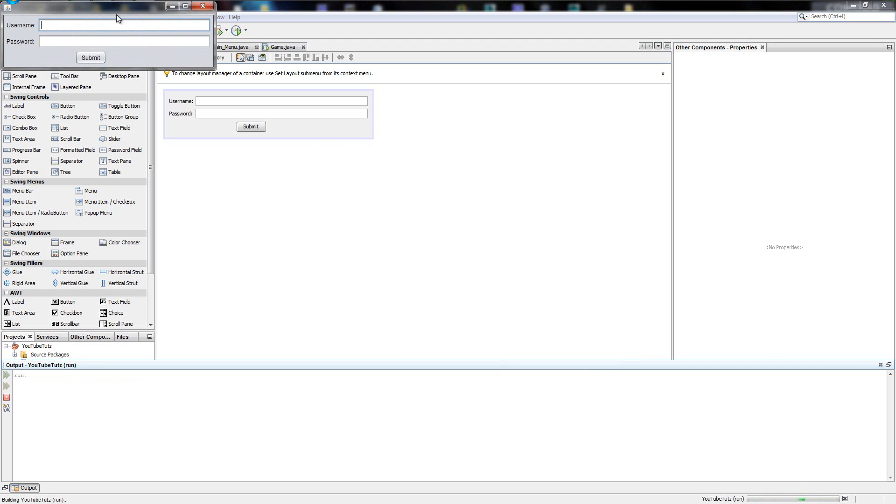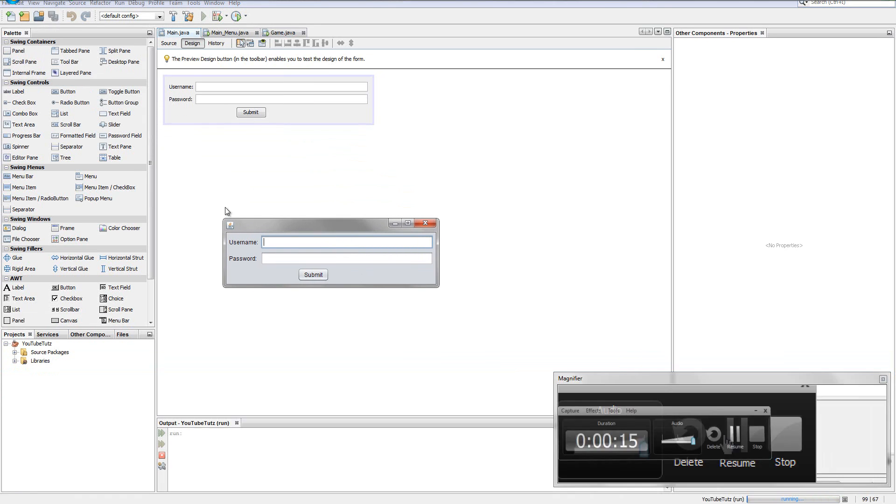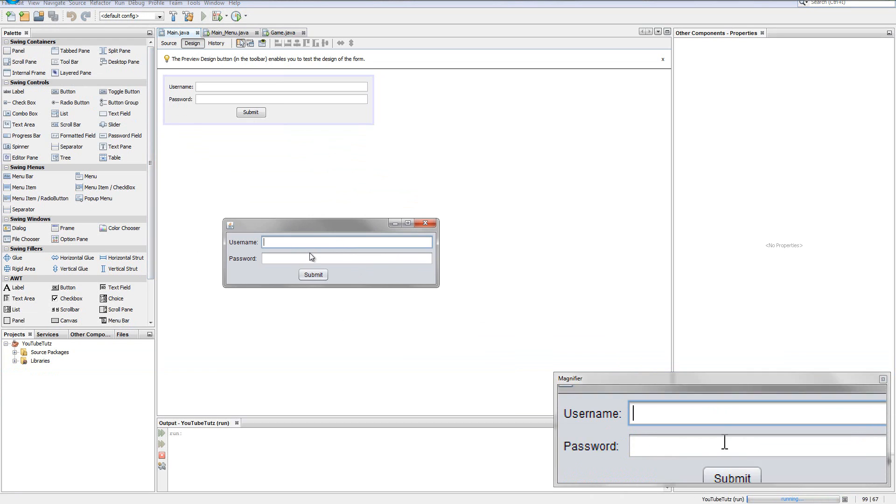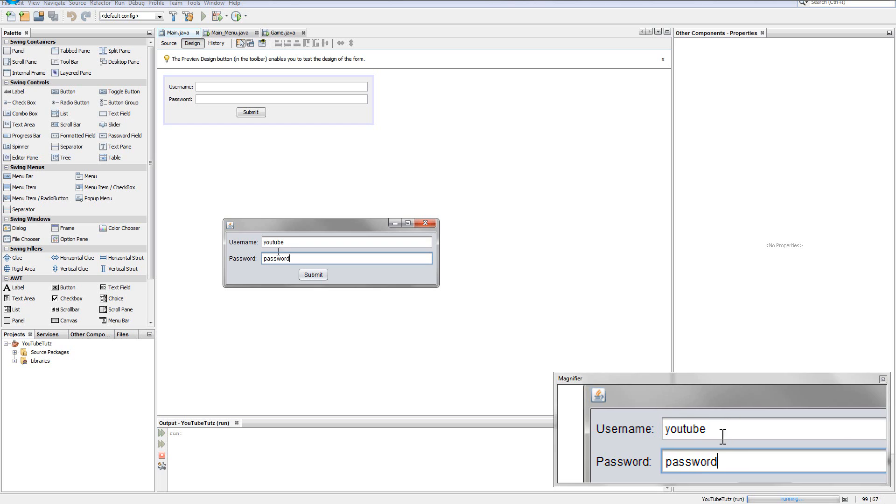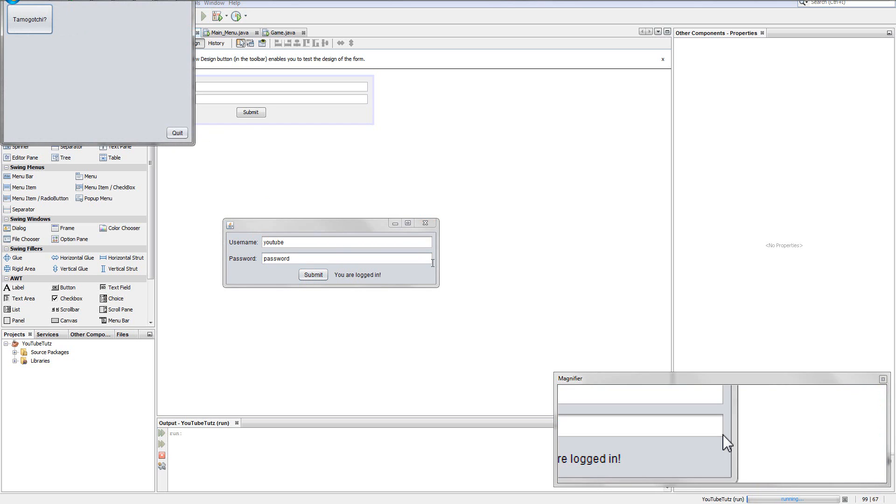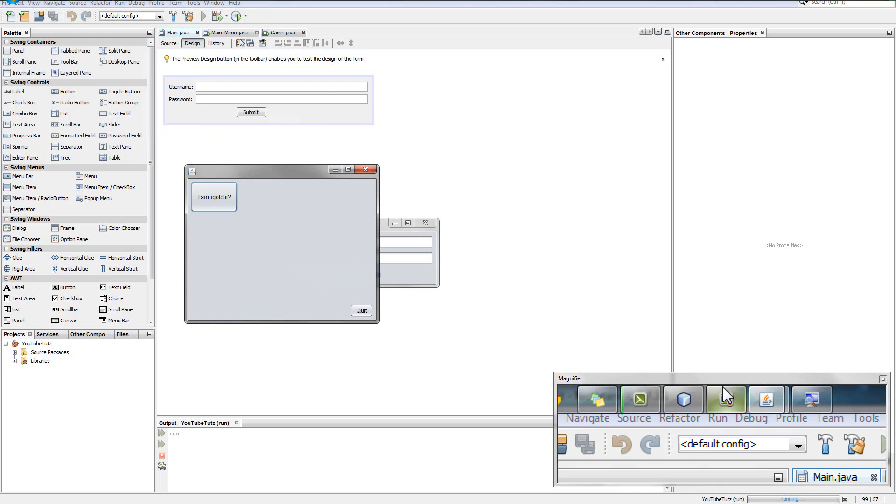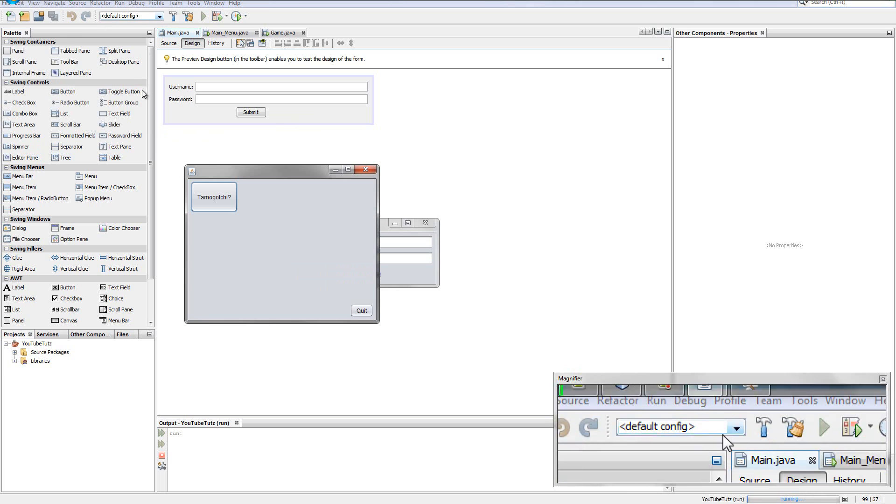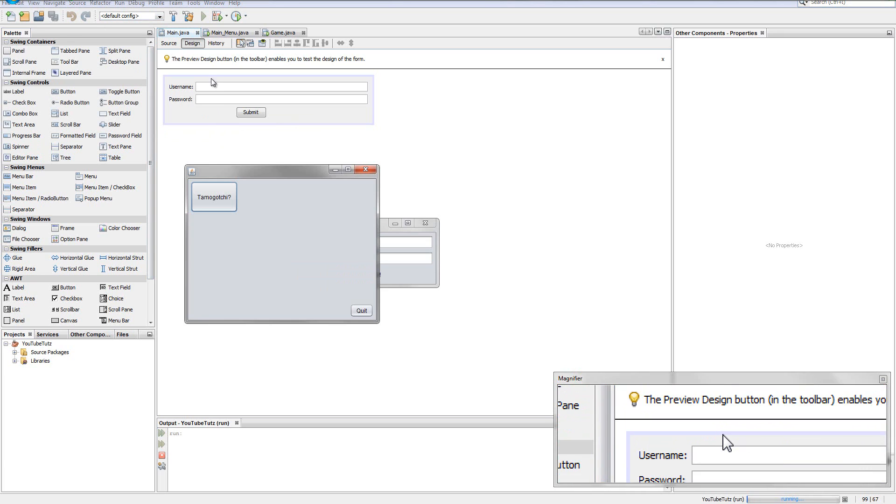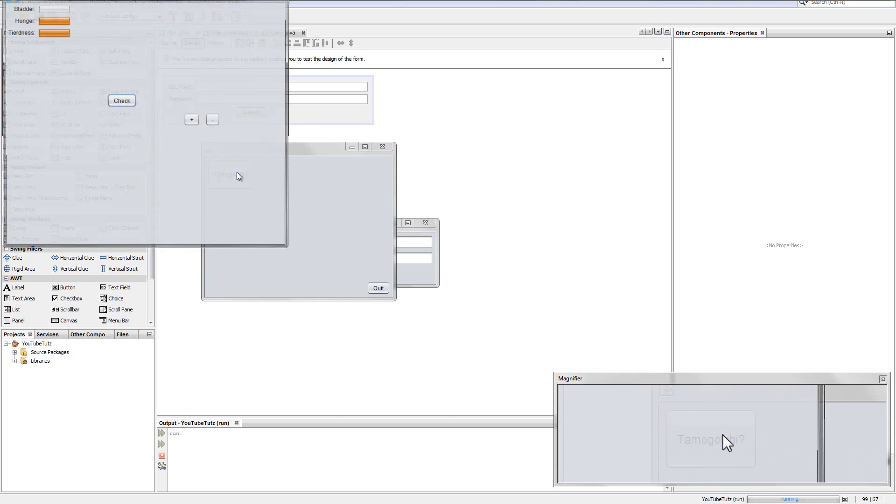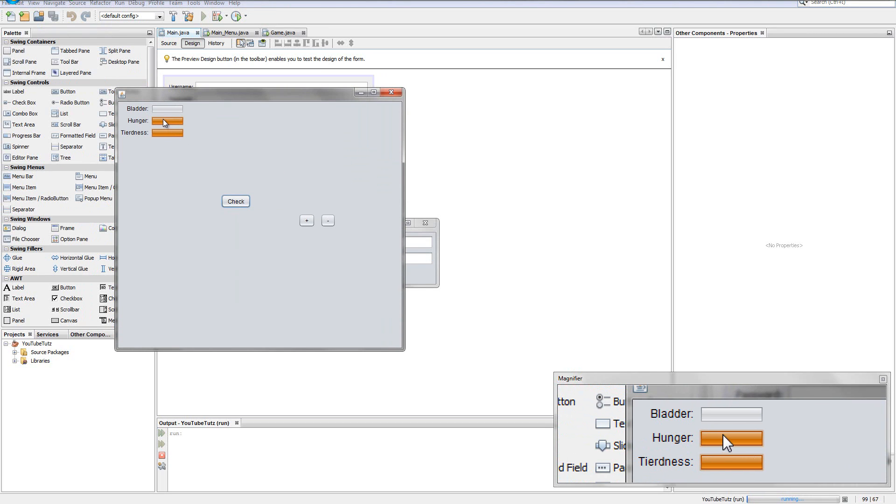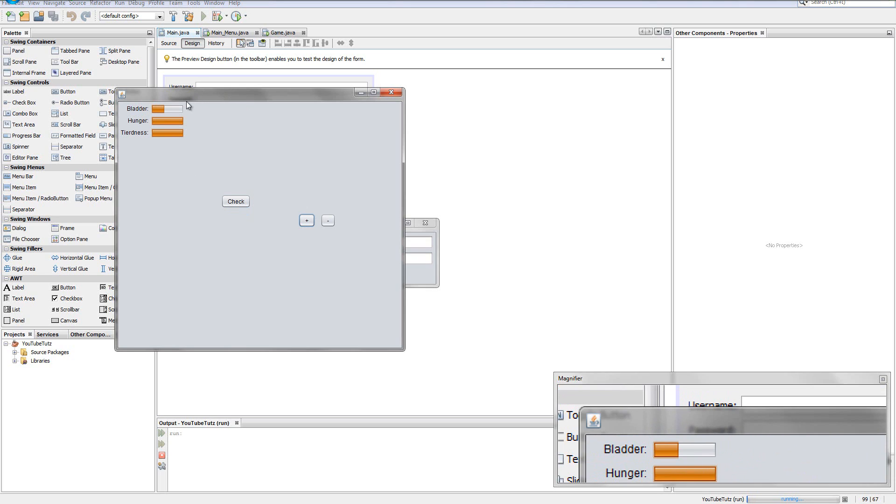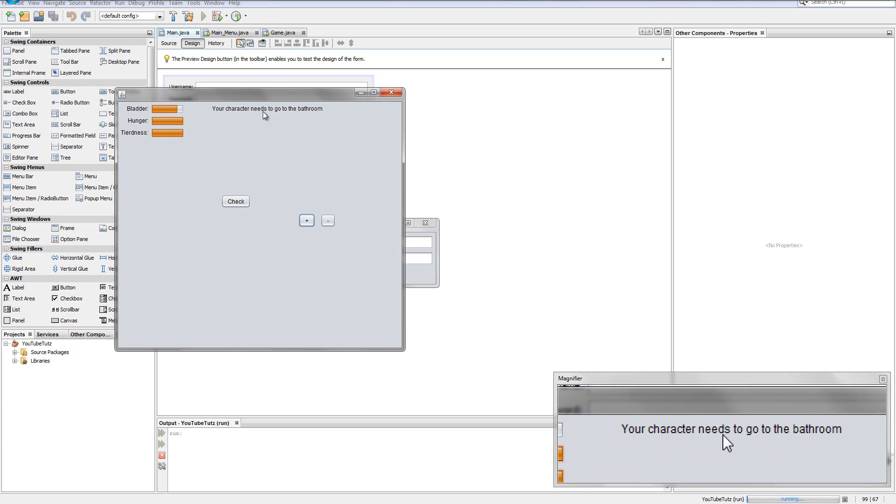But the first thing we're going to do, look where we are. So I've got this, in which hopefully you can see with the magnifier. Username is YouTube and password is password. When we click submit, it says you are logged in. We've got Tamagotchi, when we click it, it brings up our game here, where we have our bladder, hunger and tiredness, check button and plus and equals. If we press the plus thing, you can see our bladder goes up by one. And then when we get too high, it says your character needs to go to the bathroom.